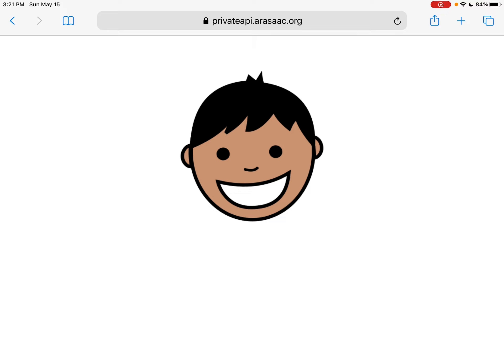What's cool about these is they're saving it as a PNG photo, which just means it has a transparent background. And that's perfect for use in most AAC apps. So free option for finding symbols.